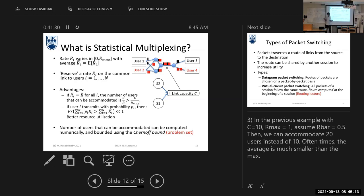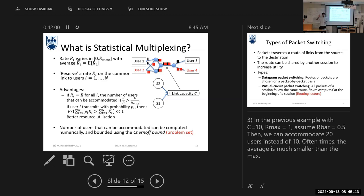In packet switching, we deal with the session, not the user. You said you are making web browsing — low data rate — and after that you switch to another application to download — high data rate. In the first application you have your own packets, in the second application you have your own packets, and the data rate of each application is different. Packet switching deals with sessions.